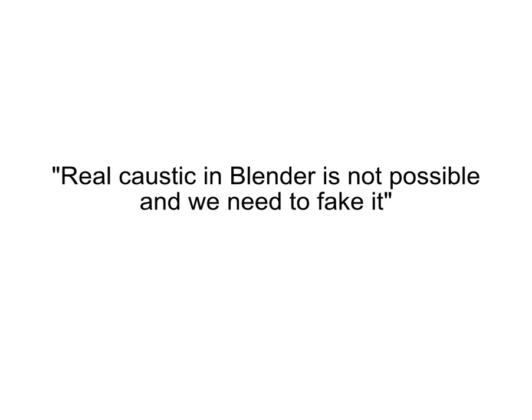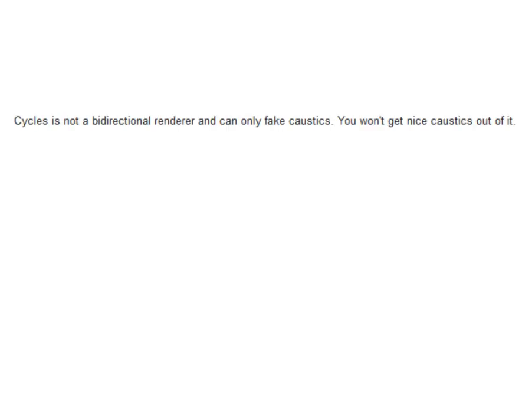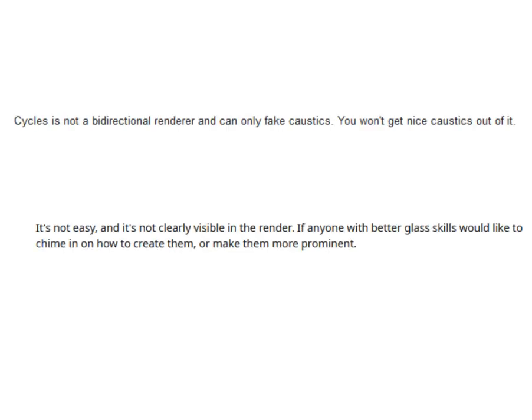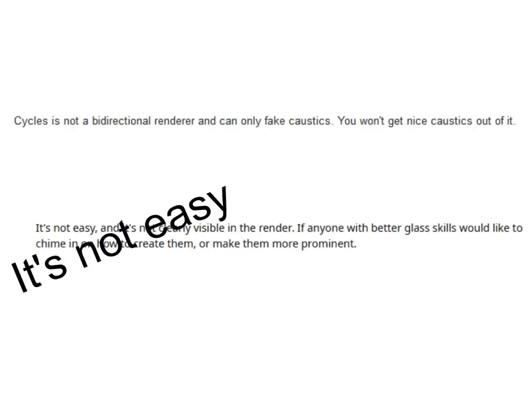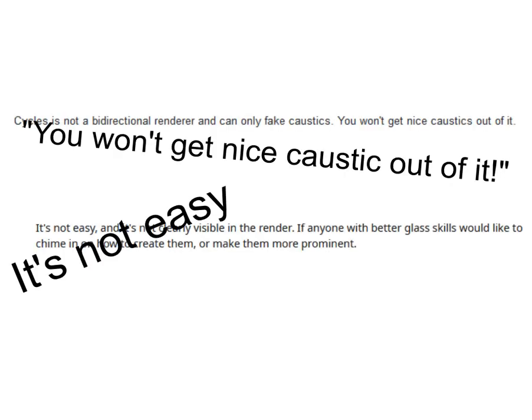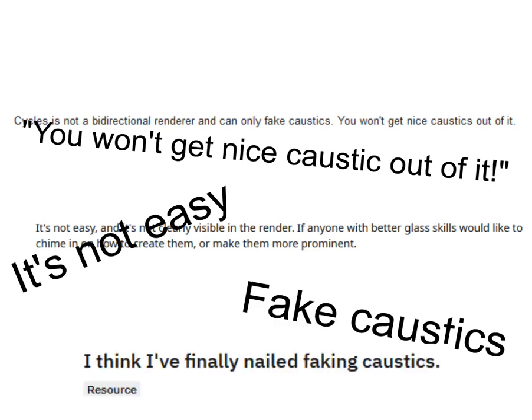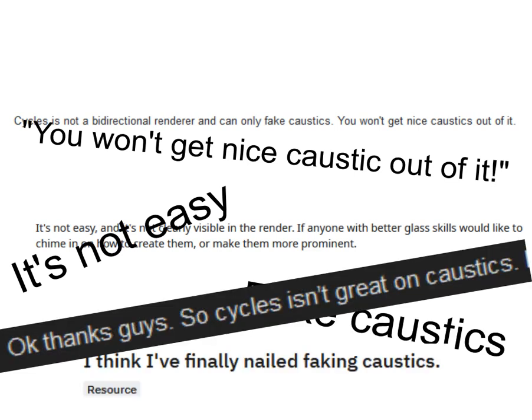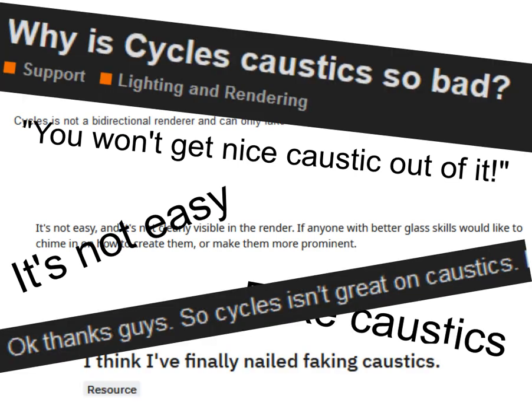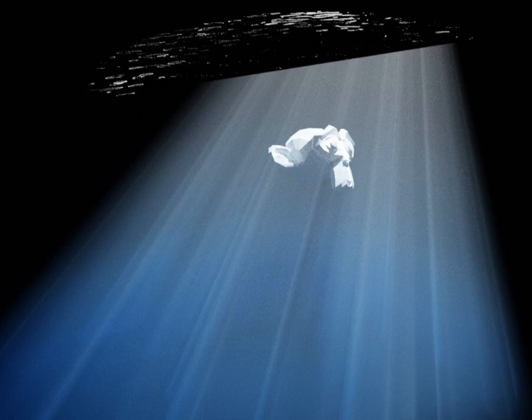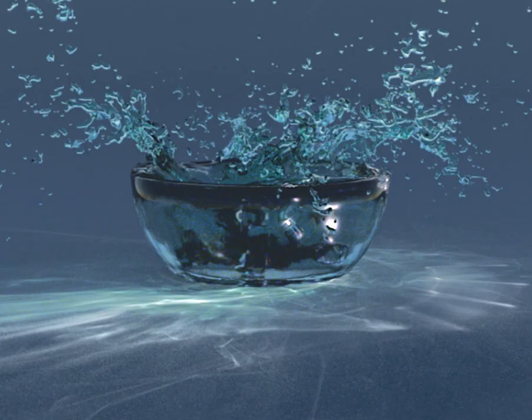Real caustic in Blender is not possible and we need to fake it. You probably have heard this sentence many times and that is why you are here watching this video. Fortunately, it's not true anymore. We can render physically correct caustic inside Blender easily, and this is exactly what I'm going to show you in the following tutorial.